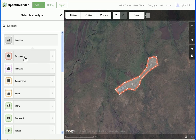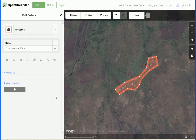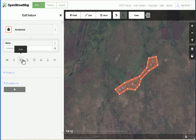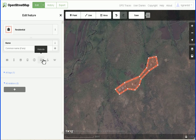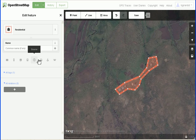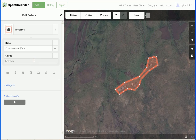I'll go ahead and select residential — that's what we're supposed to mark these as. Now there are some additional options that would put more tags on it. If I click on any one of these, it's going to put in a tag with a key and let me fill in the value. For example, I could put in name as the key and type in the value, or I could put in source as the key.